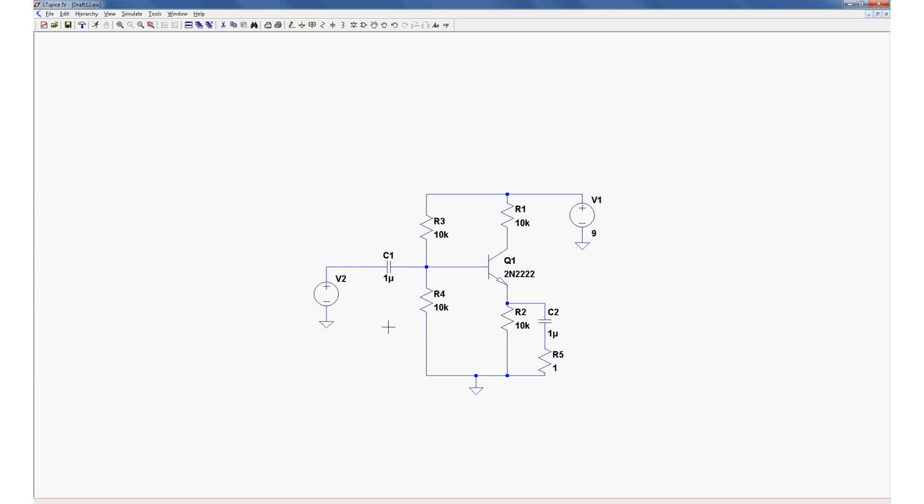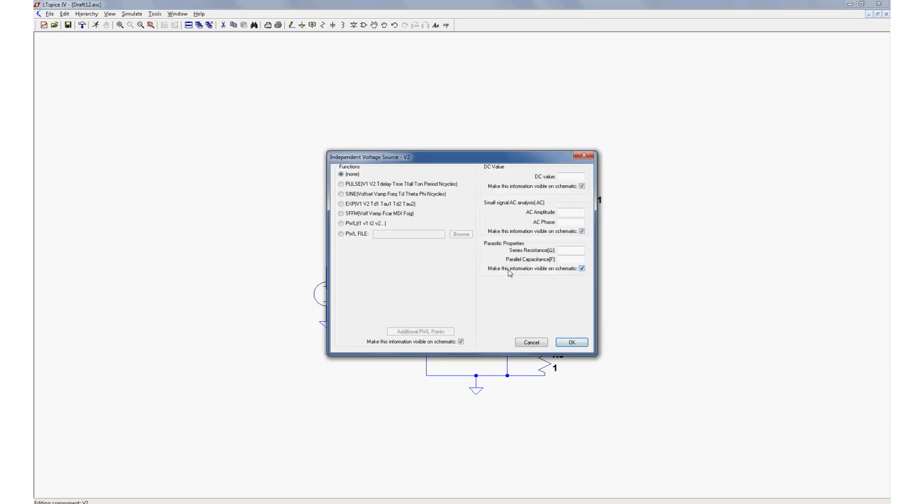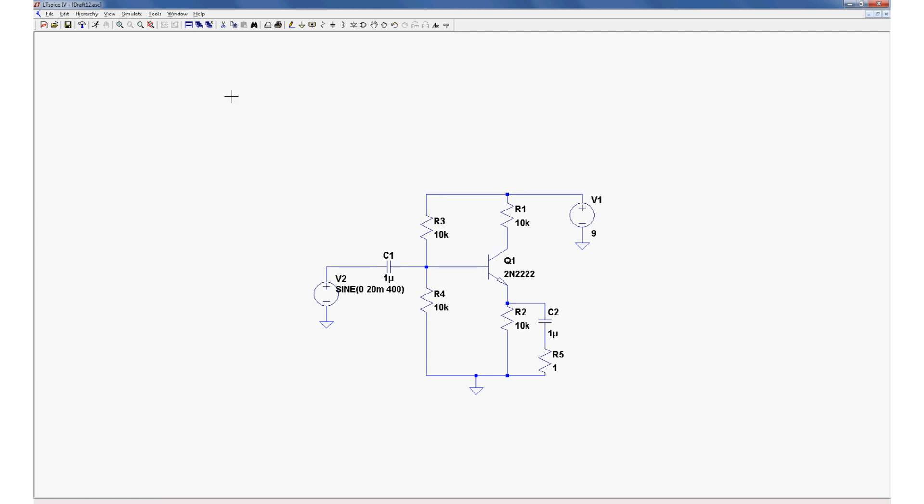Now, this time we don't want to do an AC analysis sweep of a whole lot of frequencies. We just want to see how this amplifier performs at one specific frequency. Let's say 400 Hz because that's roughly a male voice. Right click, advanced. We're not going to put in the small signal value over here. We're going to use the function. Sine. DC offset, 0 volts. Amplitude, very small, let's make it 20 millivolts. Frequency, 400 Hz. And we can just leave the rest blank.